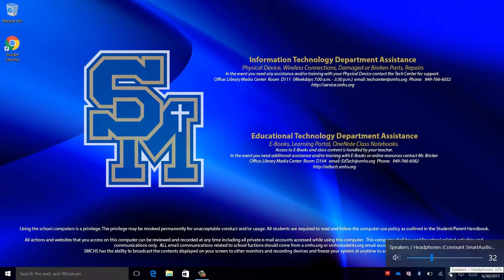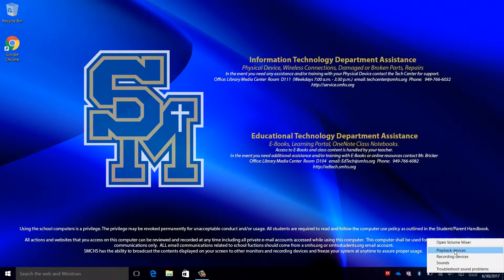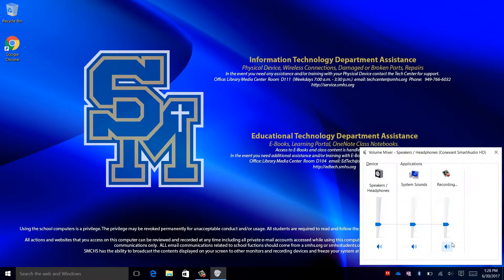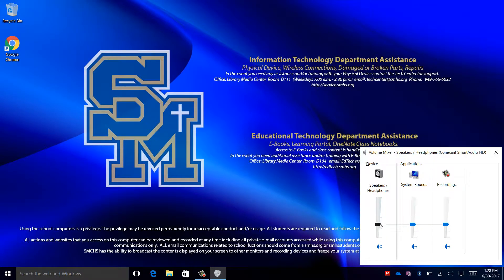You may also right click on the volume icon and open volume mixer. From here you have more options to control volume for various applications.